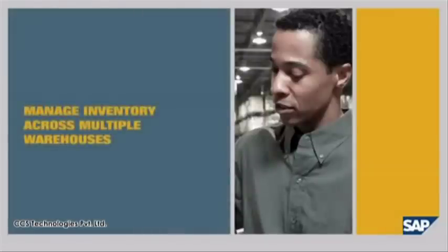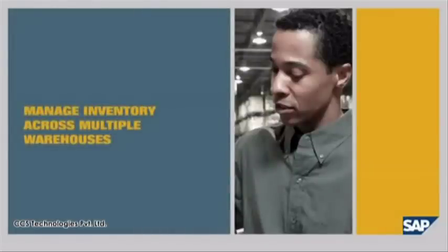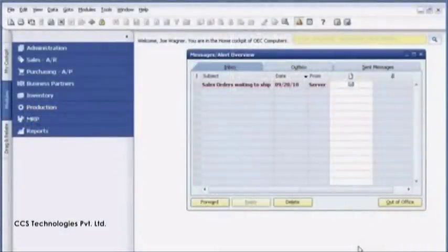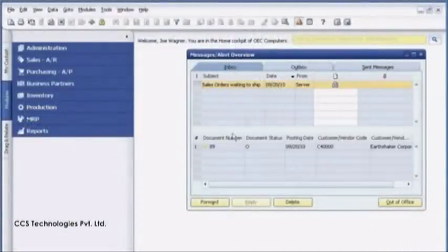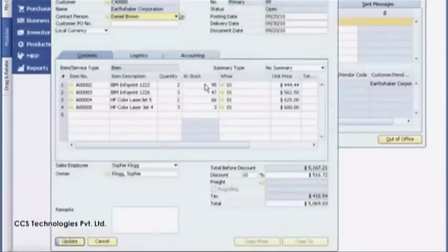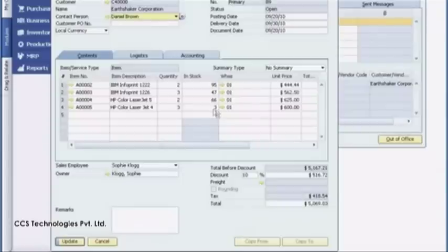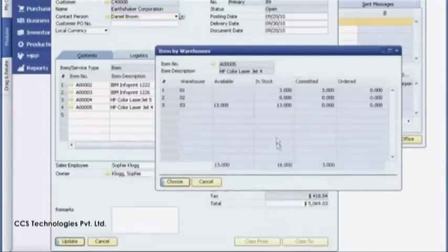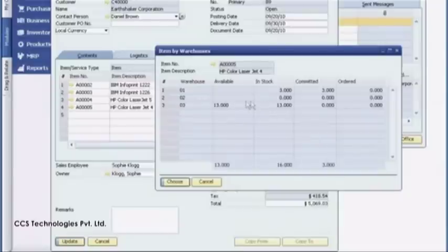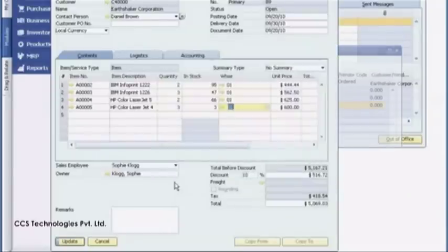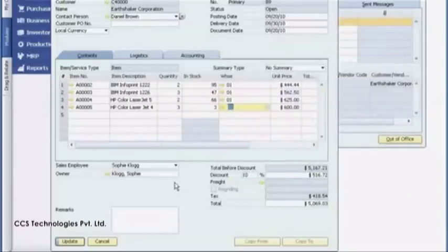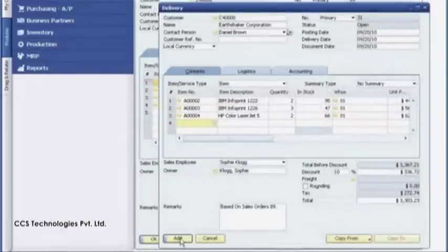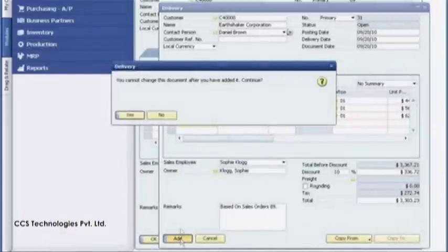Manage inventory across multiple warehouses. Joe Wagner receives an alert to fulfill a new order request for another customer, Earthshaker Corporation. He sees that once he fulfills the order, inventory for one of the items will be completely depleted in his warehouse. Joe right-clicks on the item to check availability at other warehouses. He sees that warehouse 3 has availability, so he updates the order to ship the last item from warehouse 3. Now Joe can fulfill the order.